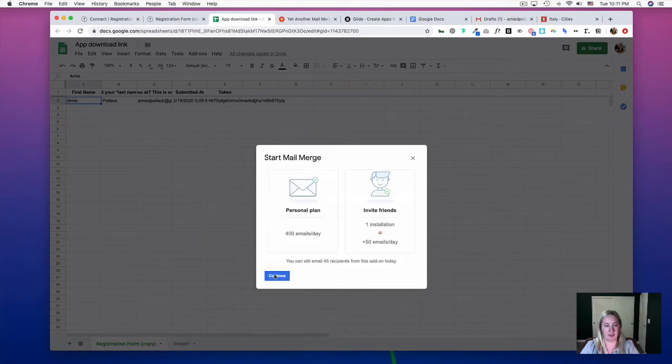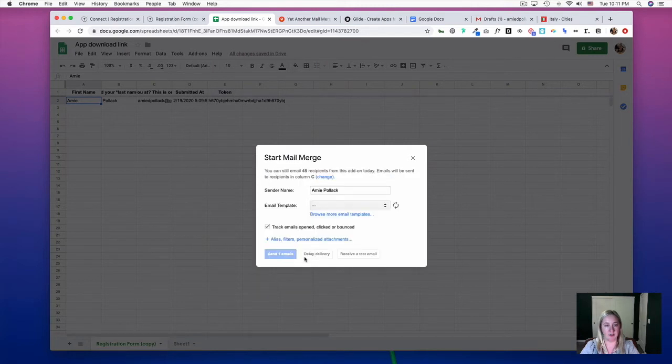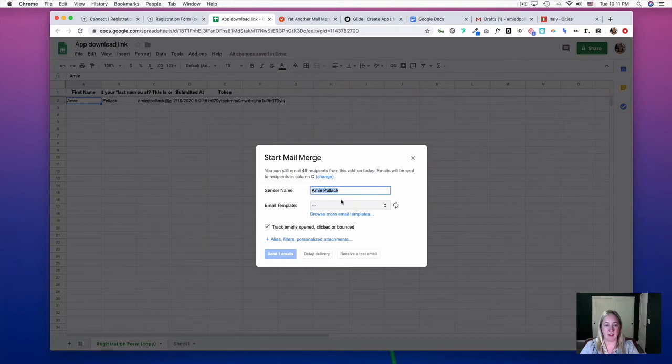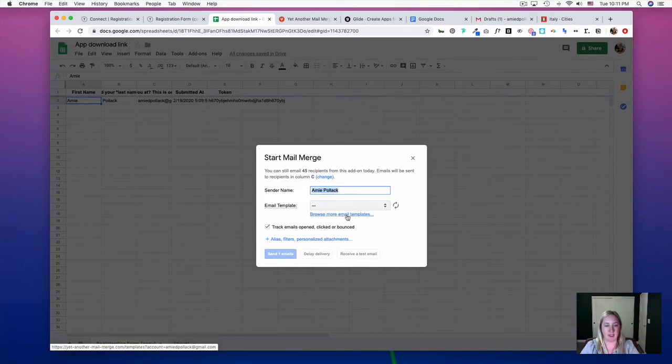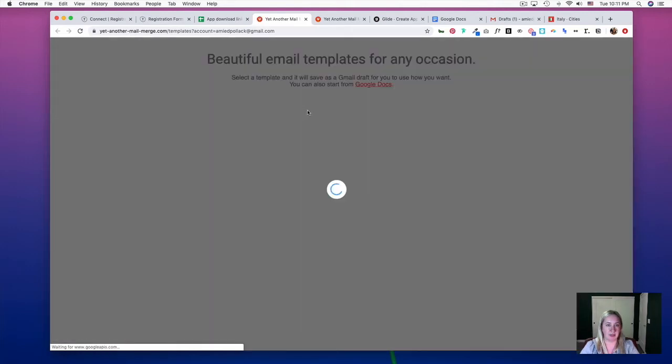You can insert the sender name, and then for email template, you can either browse the Yet Another Mail Merge email templates and choose from there.